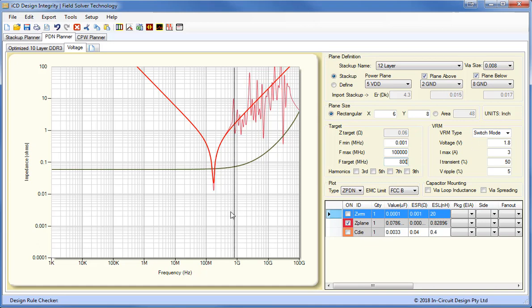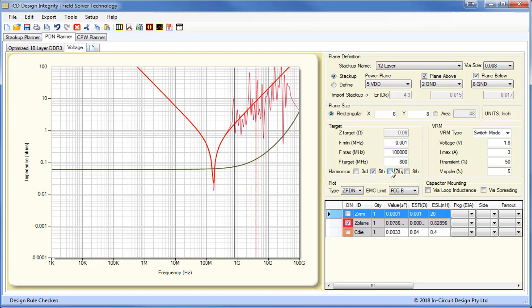We can also set up different harmonics, third, fifth, seventh, etc. And what we're looking for here is we don't want the plane resonance to peak on any of these odd harmonics, or it could cause radiation.